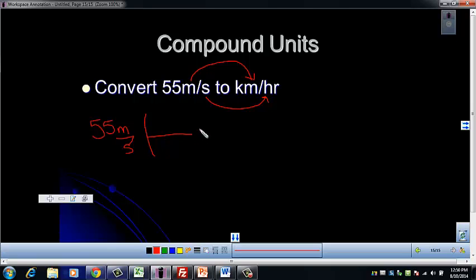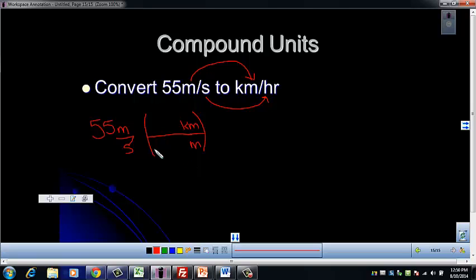Let's start with meters to kilometers. Just ignore the fact that the seconds are there. Think about which unit needs to go on the bottom — meters need to cancel, kilometers on top. Remember that the scientific notation for kilo is 1 times 10 to the third, and it always goes with the base unit. So 1 times 10 to the third goes with meters, and then we put the 1 with the kilometer. Now the meters will cancel and we're left with kilometers, which is our desired unit.